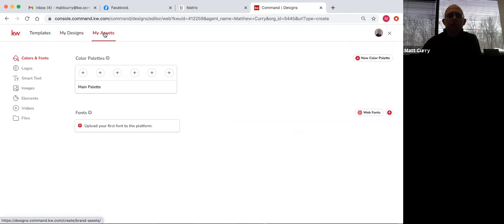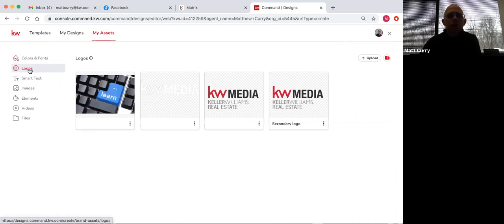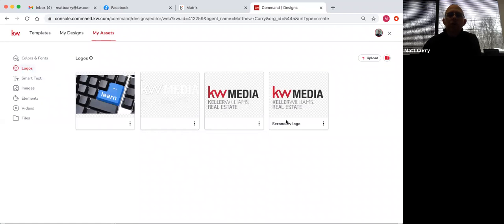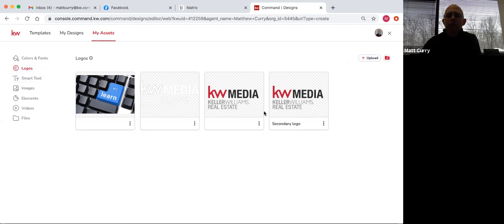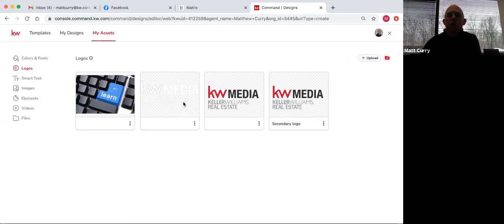My assets has all the different color palettes and logos. This is where you can upload your logos, images, elements, videos, all that stuff. I would say the first time you log into this, if you don't have any logos for the office in here, come right into my assets and go to logos and upload the office logo, because you're going to want to use it for your designs. And if you don't know where to find these, send me an email and I will email you both the white one and the regular one.